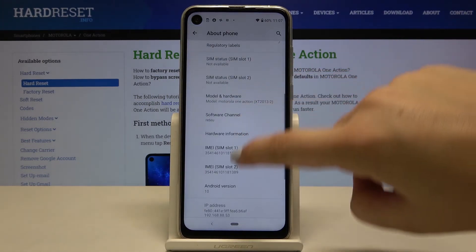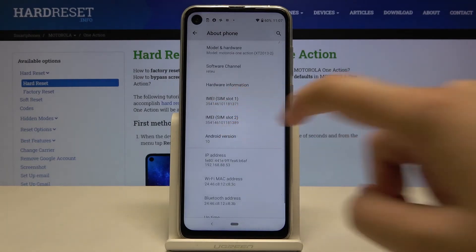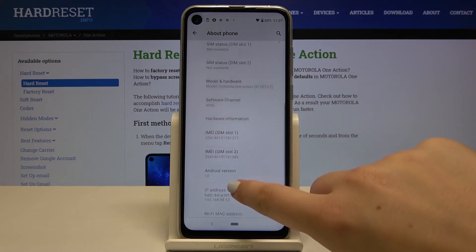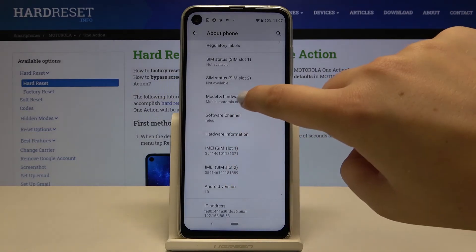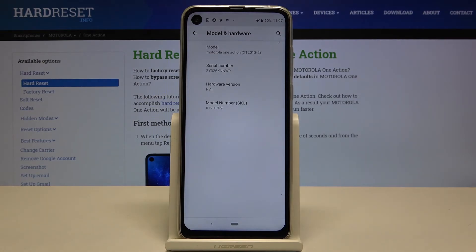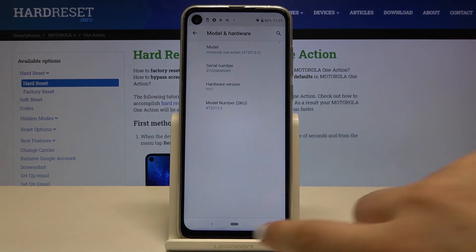Scroll down again and as you can see here we've got email numbers for both SIM slots, and in order to find the serial number simply tap on model and hardware, and as you can see here we've got the serial number.